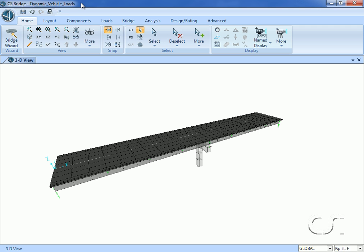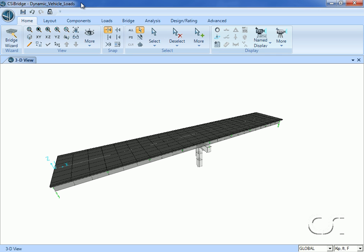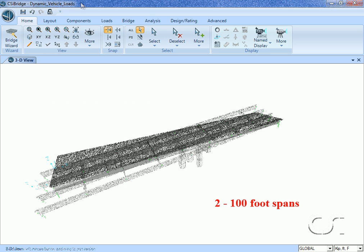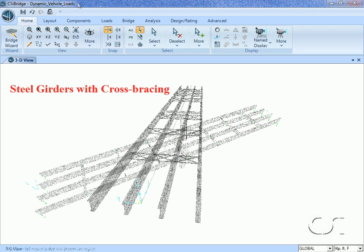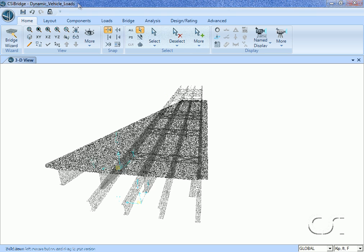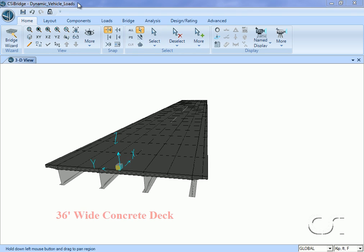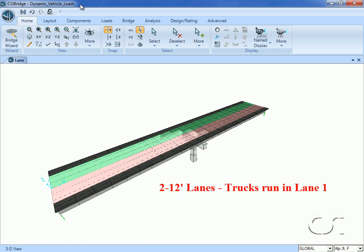This tutorial will illustrate how a moving vehicle can dynamically excite a bridge. We will run an HS20-44 truck at three different speeds to see the different responses. Our composite bridge has two spans, each with a length of 100 feet. It is 36 feet wide, constructed with steel girders, cross brace diaphragms, and a concrete deck. It has two 12-foot lanes, but we will only load lane one.